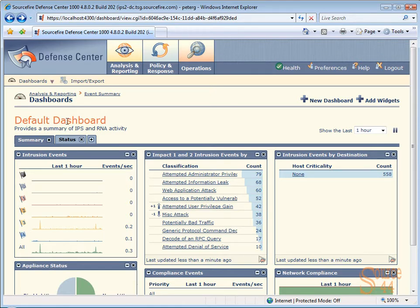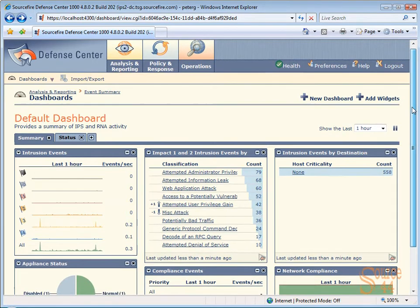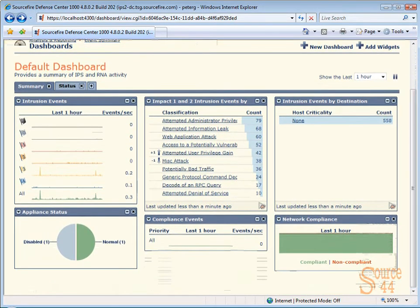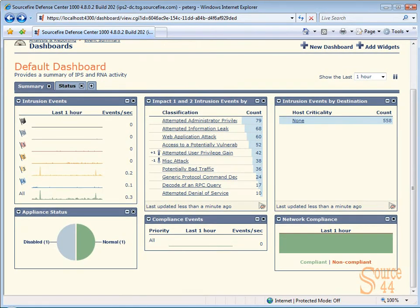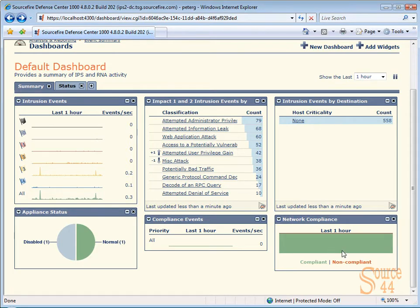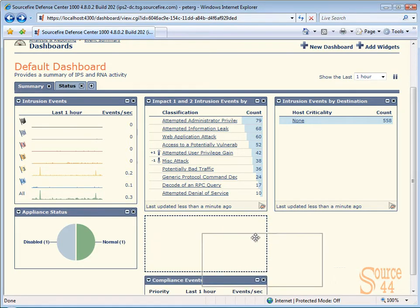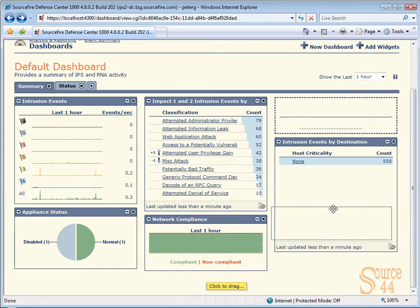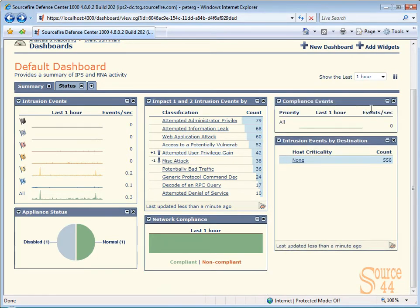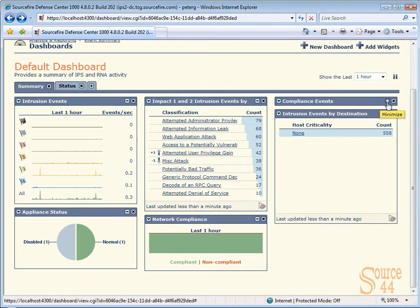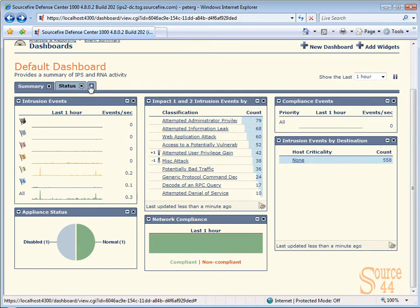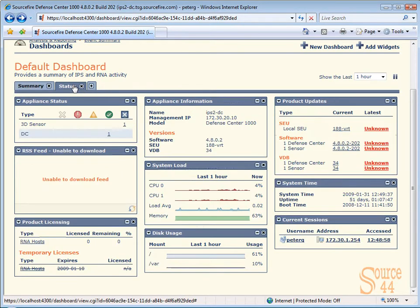So you'll see here this is our default dashboard. You'll see you have intrusion events, intrusion events by destination and so on. And there's some times though where you want certain things classed together, so essentially what you can do is click and drag. You just basically pick up network compliance, move it over to another category or another section, do the same with compliance events. You can minimize certain windows if you're going to actually be adding a lot more.